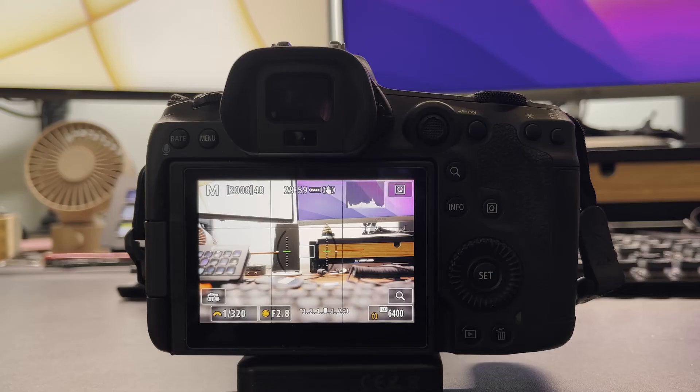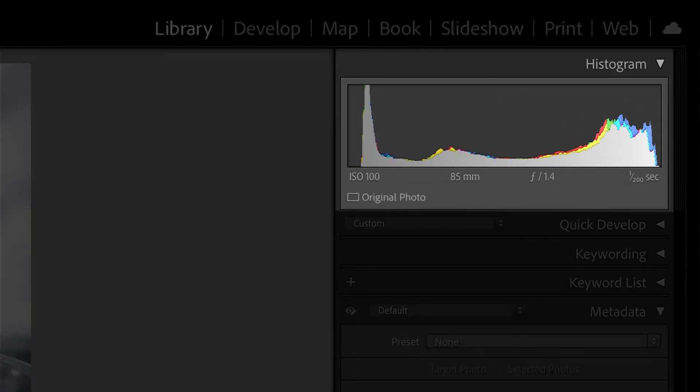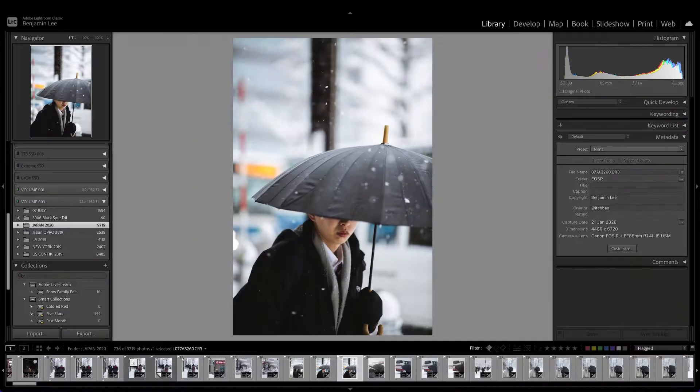Hi, my name is Ichiban and today we're going to be talking about the histogram tool — how you can use it to nail your exposures and improve your photography. You may have noticed a little graph on the back screen of your camera or in an editing program like Adobe Lightroom. That's the histogram. It's a very powerful and useful tool in photography, both in shooting and editing.